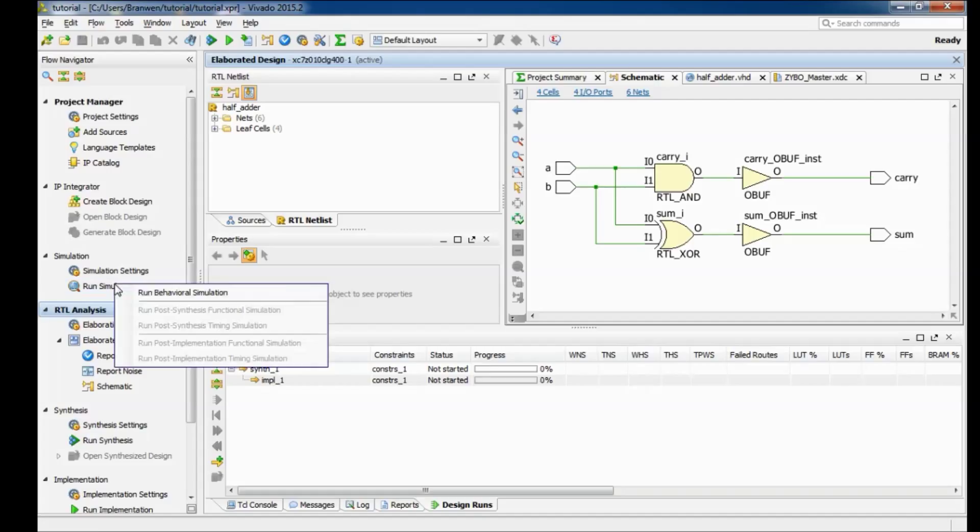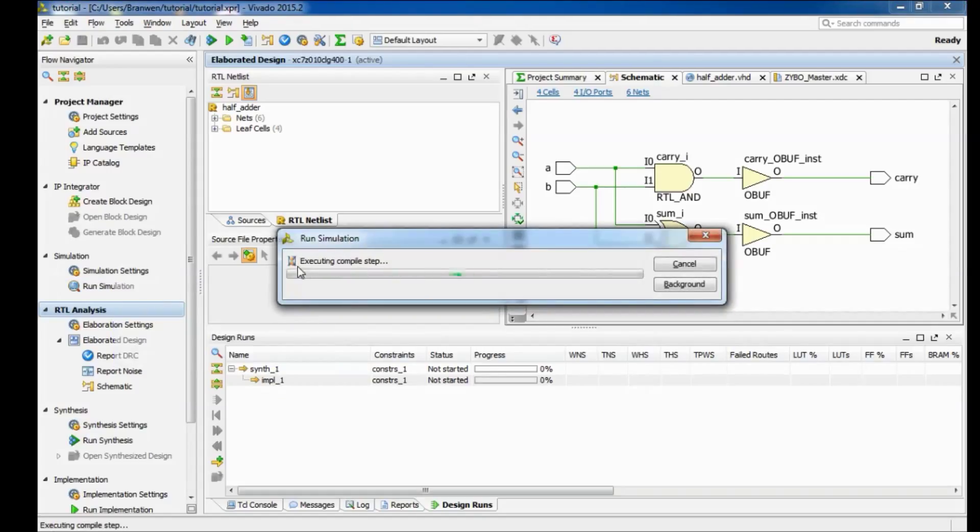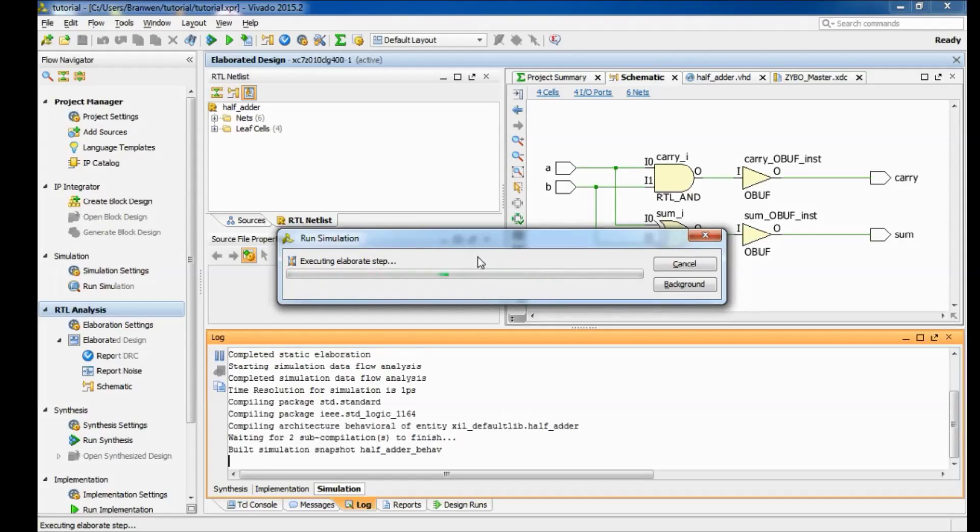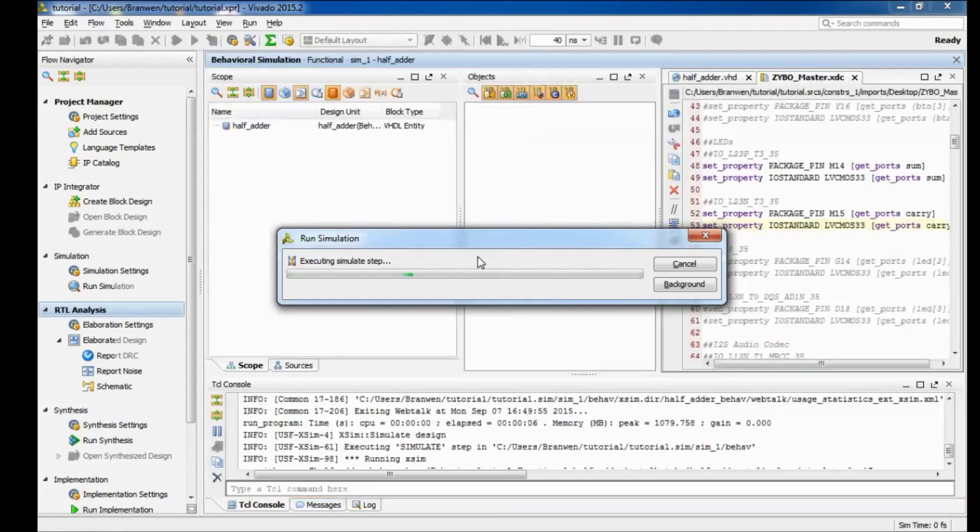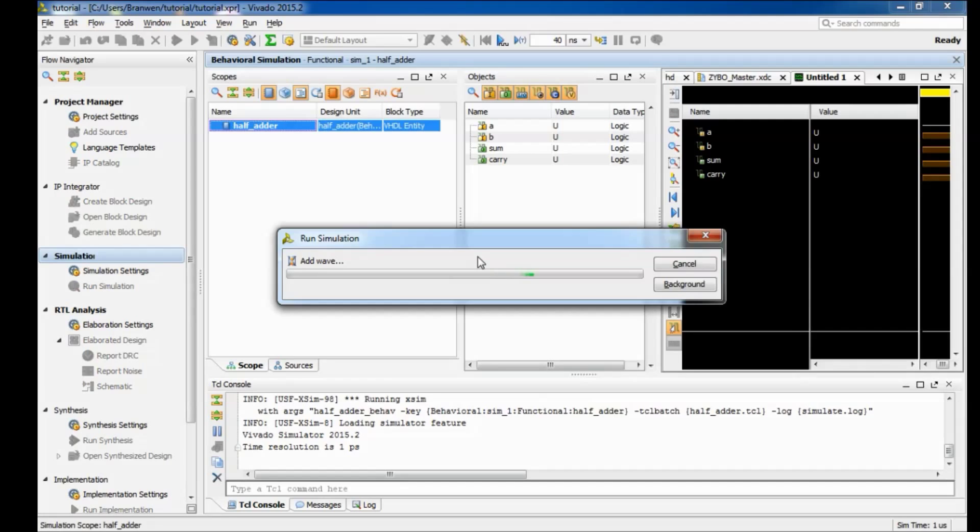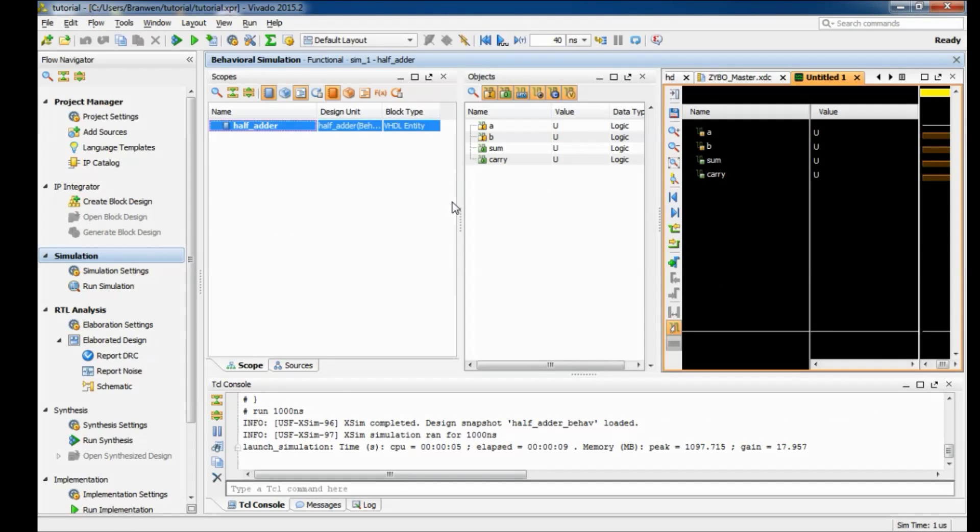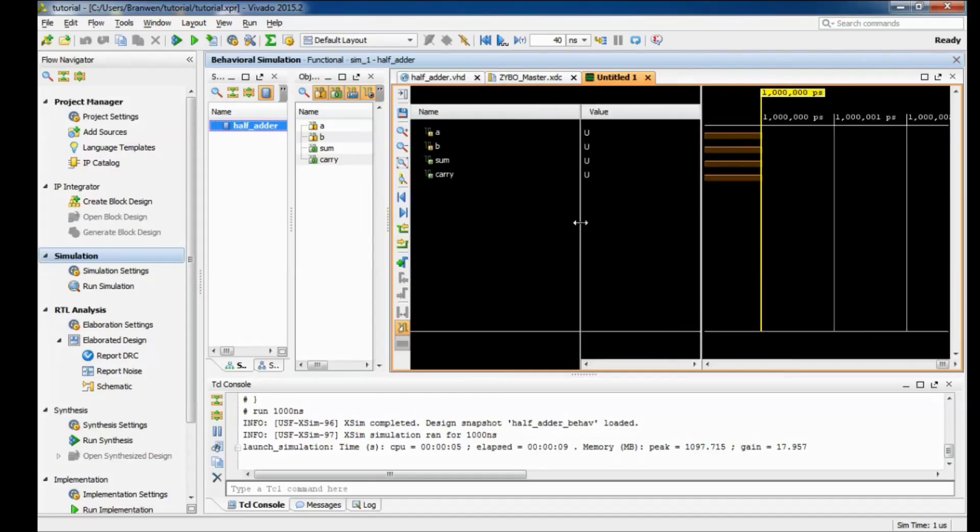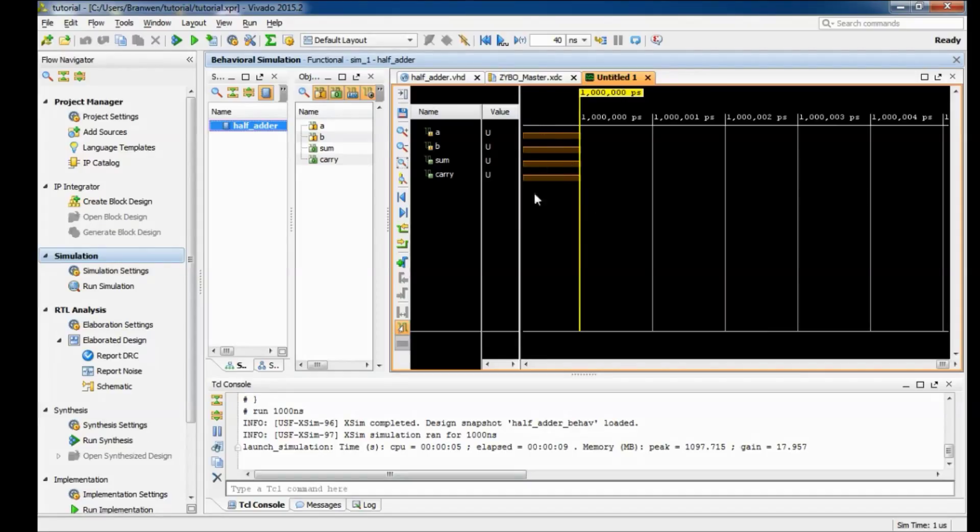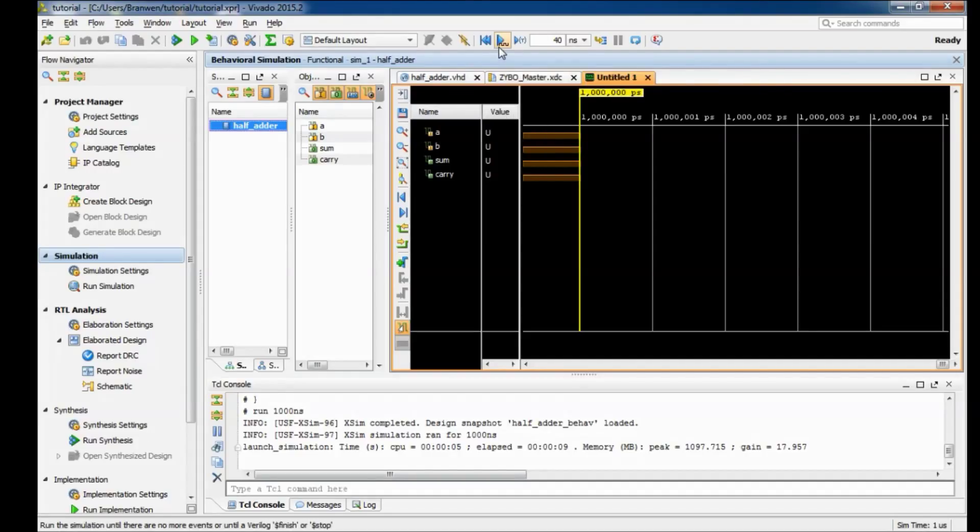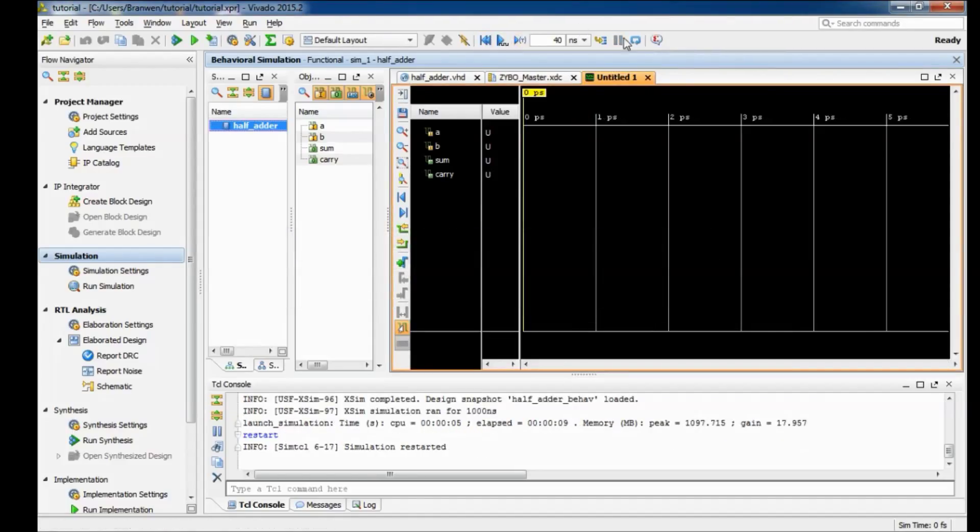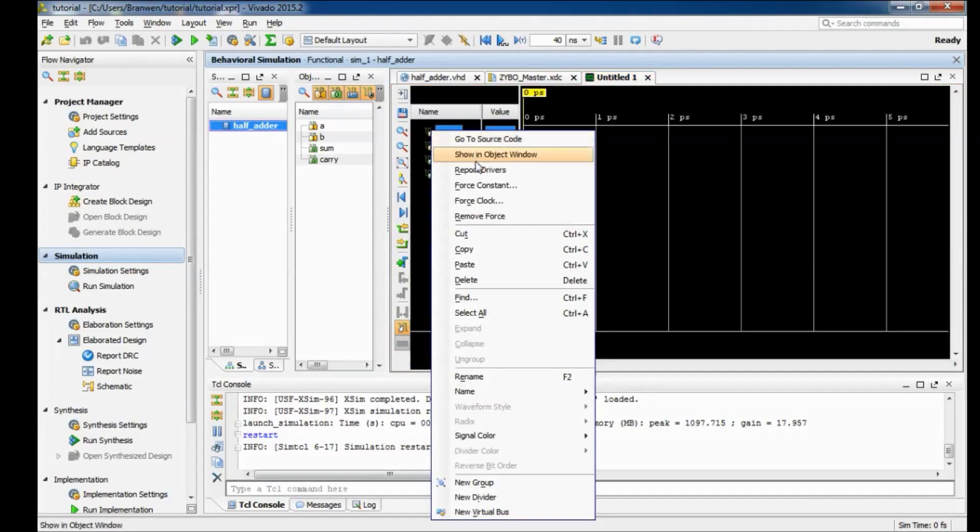So we can move right along to our simulation. Come back over here, run simulation and run behavioral simulation. And then all these processes are each going to take a few moments. The more complex your project the longer it'll take. So what we have here is basically a timing diagram. Let me go ahead and just make things a little more visible. So what this means is we don't actually have any inputs going in yet. I mean we have all these ports here but no signals going in. So what we're going to do is we're going to simulate our own inputs. First you want to come up here and restart that sets the clock back to zero.